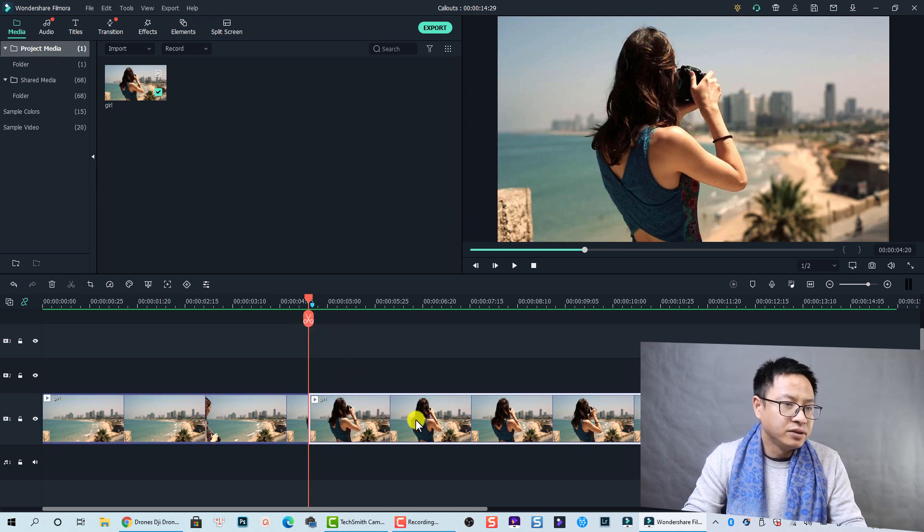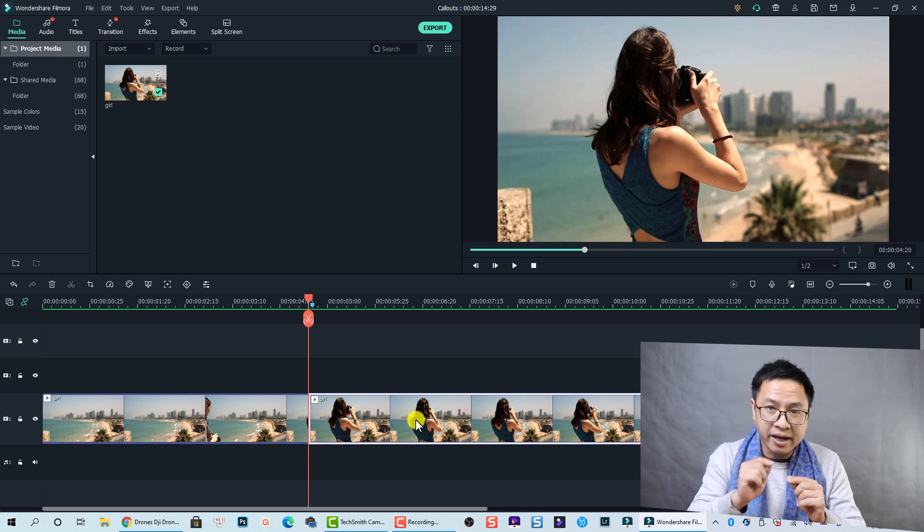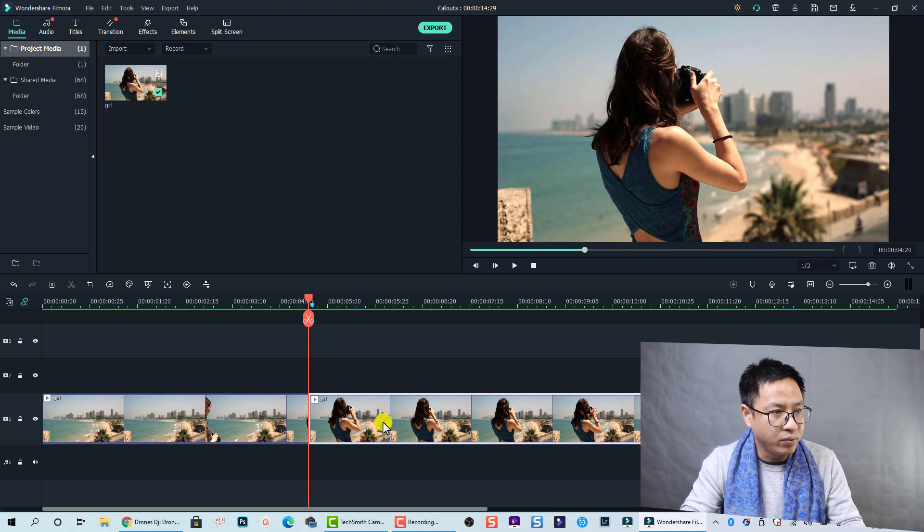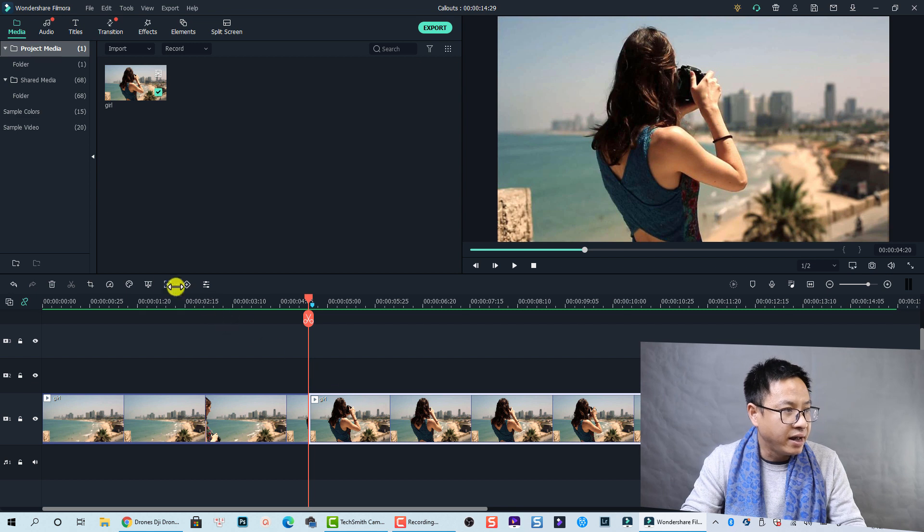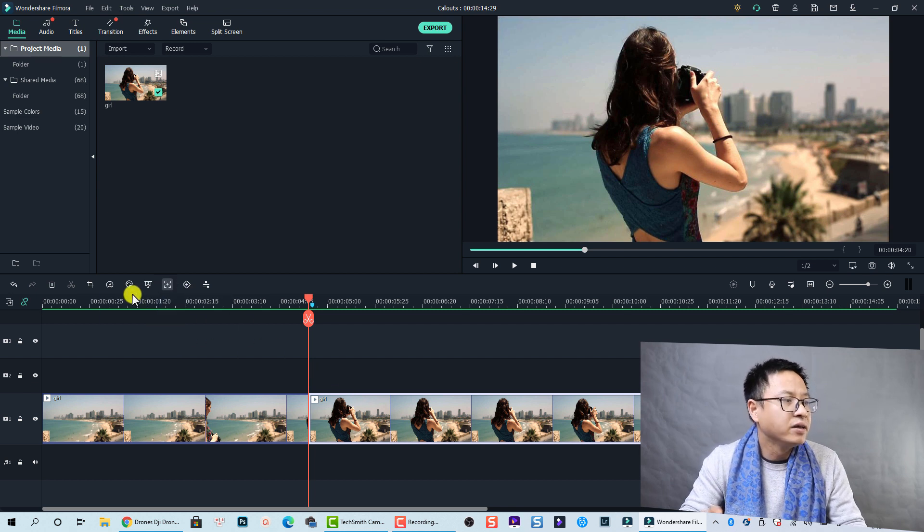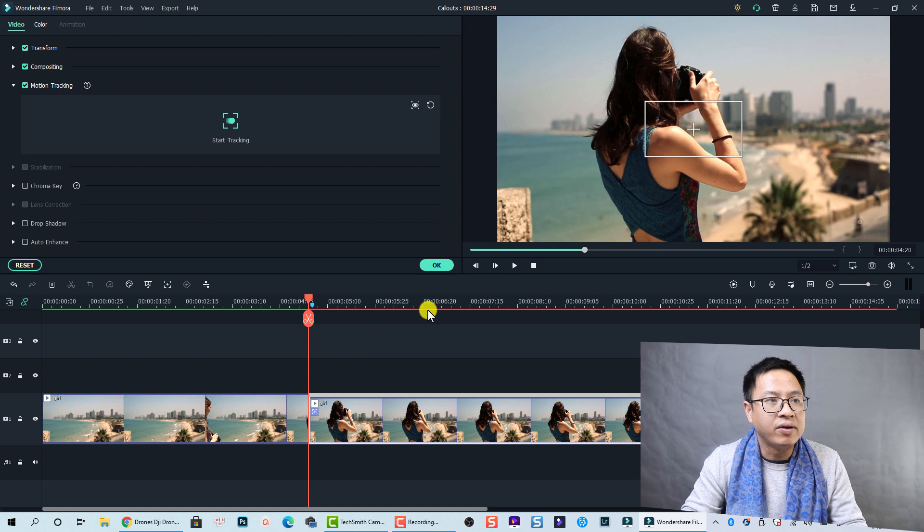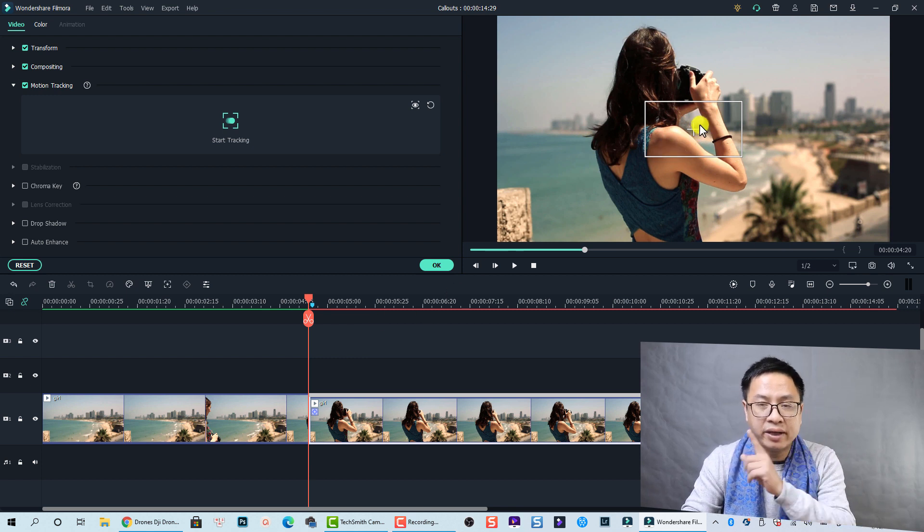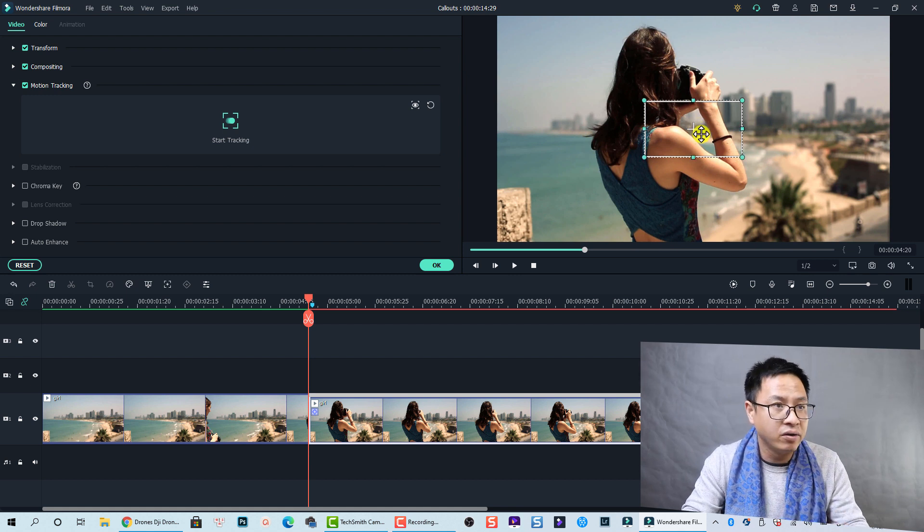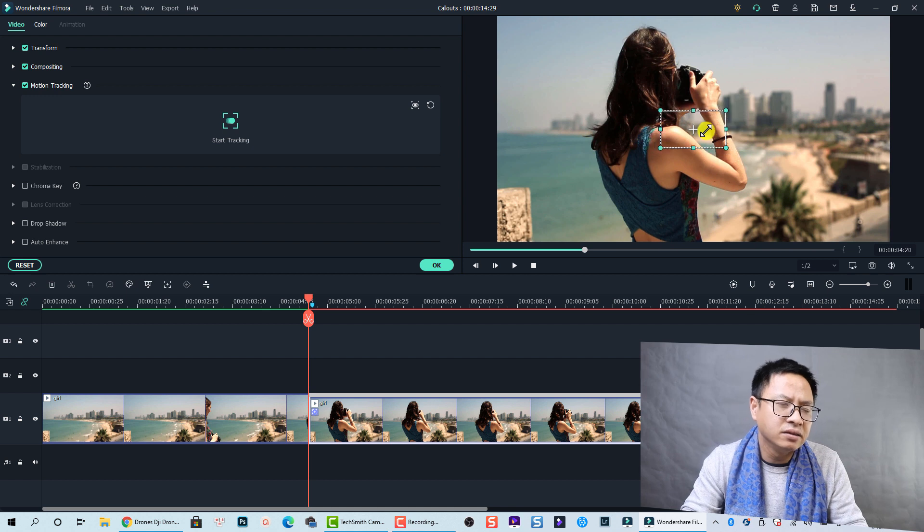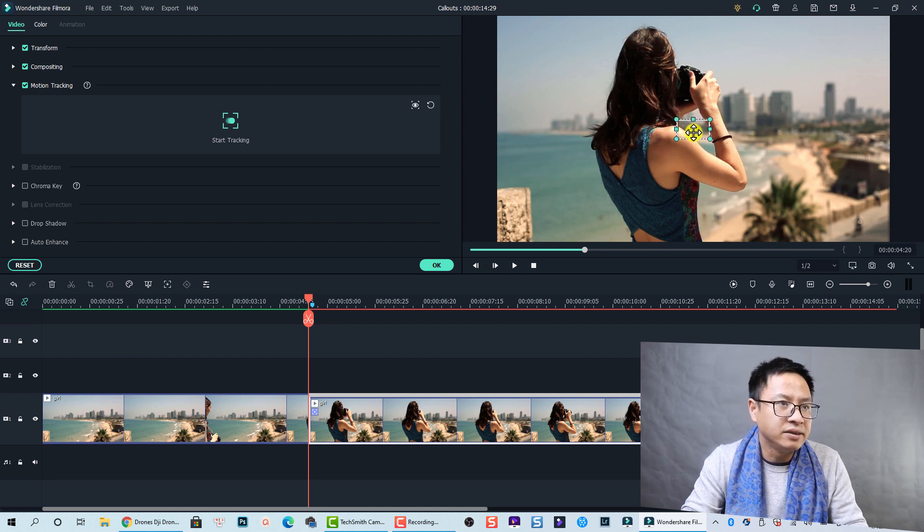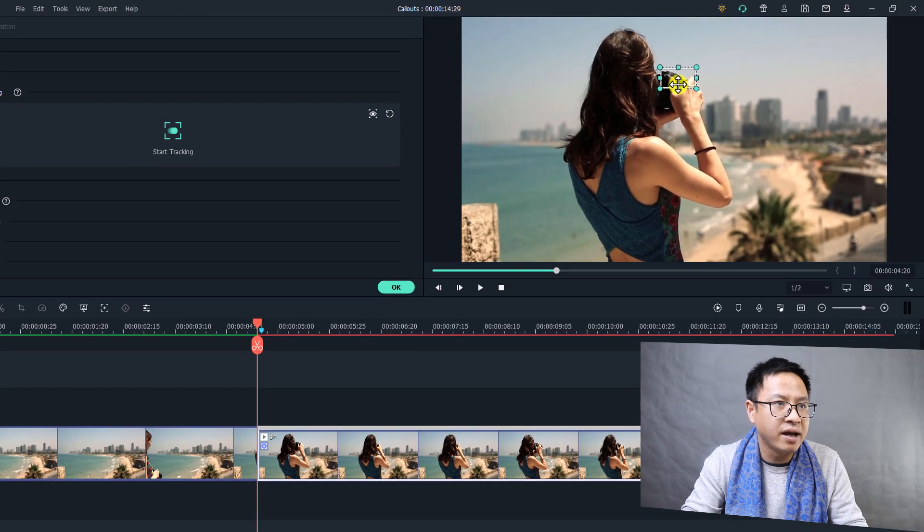So the first thing we need is to add motion tracking to the camera. We're going to select this clip and activate the motion tracking here. So here we have the tracking point. We are going to adjust this tracking point to the camera. Let's select it on the preview window and resize it to a smaller size, and then move it to the camera.